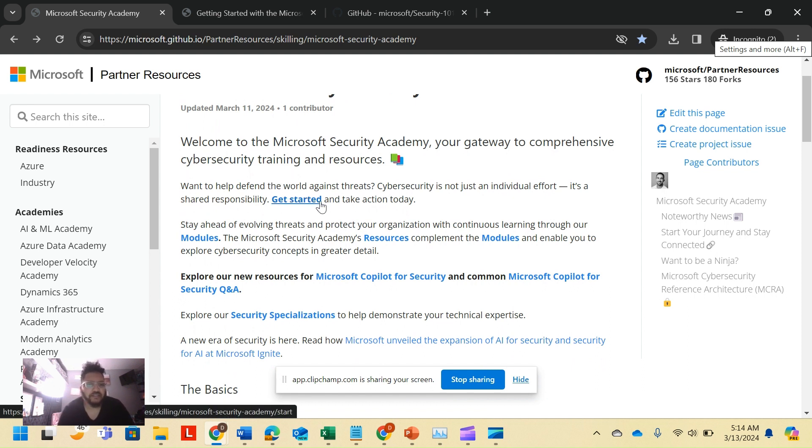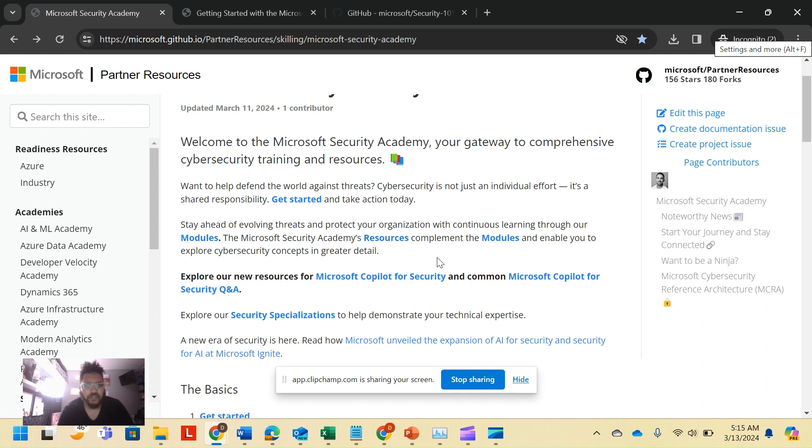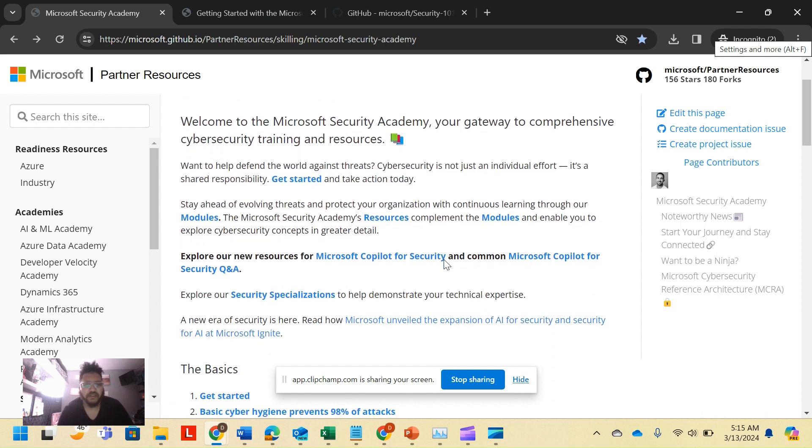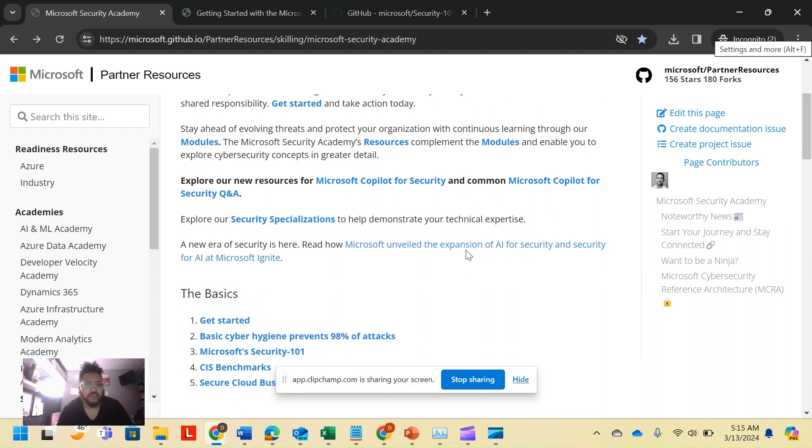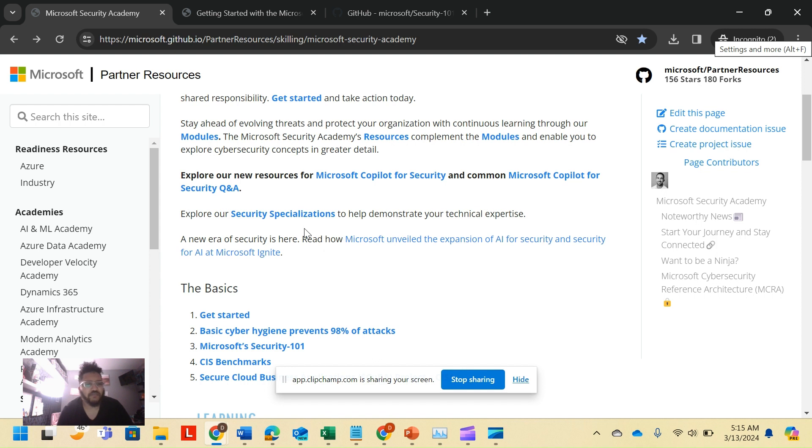It goes deep into everything Microsoft security. As you can see, it's updated in March 11th. They have a couple get started pages, they talk about the world of cyber security. It's not just an individual effort, shared responsibility. They've got resources page for all the different modules, talk about new resources like Microsoft Copilot for Security Q&A.